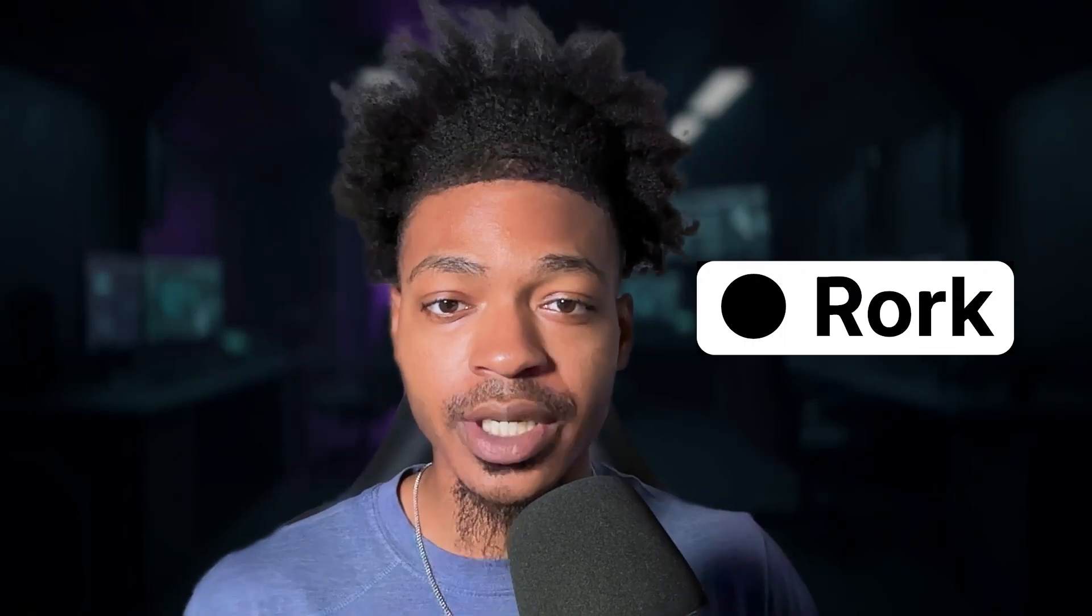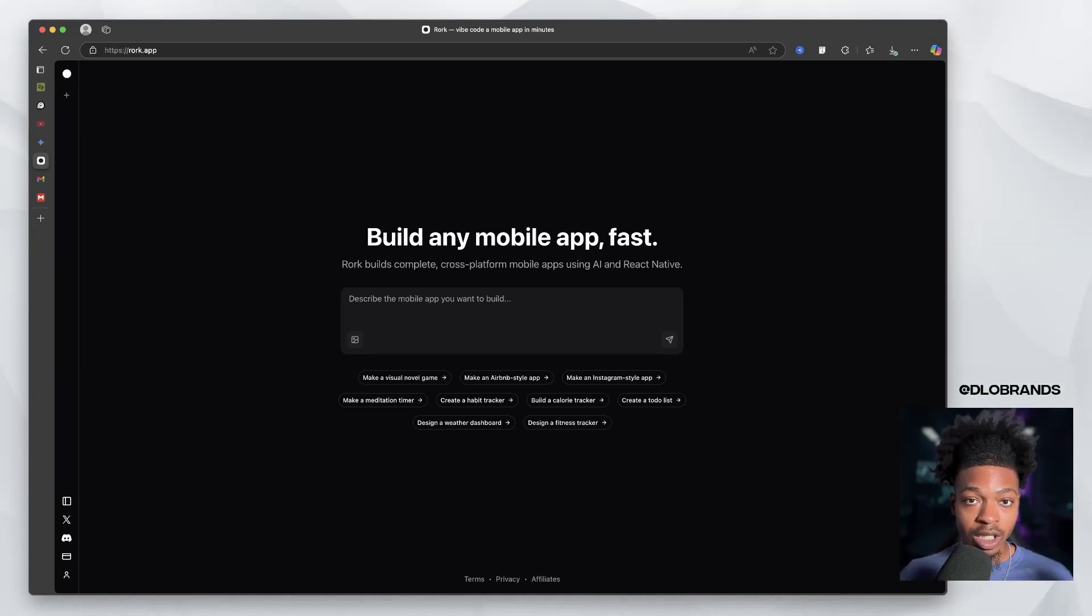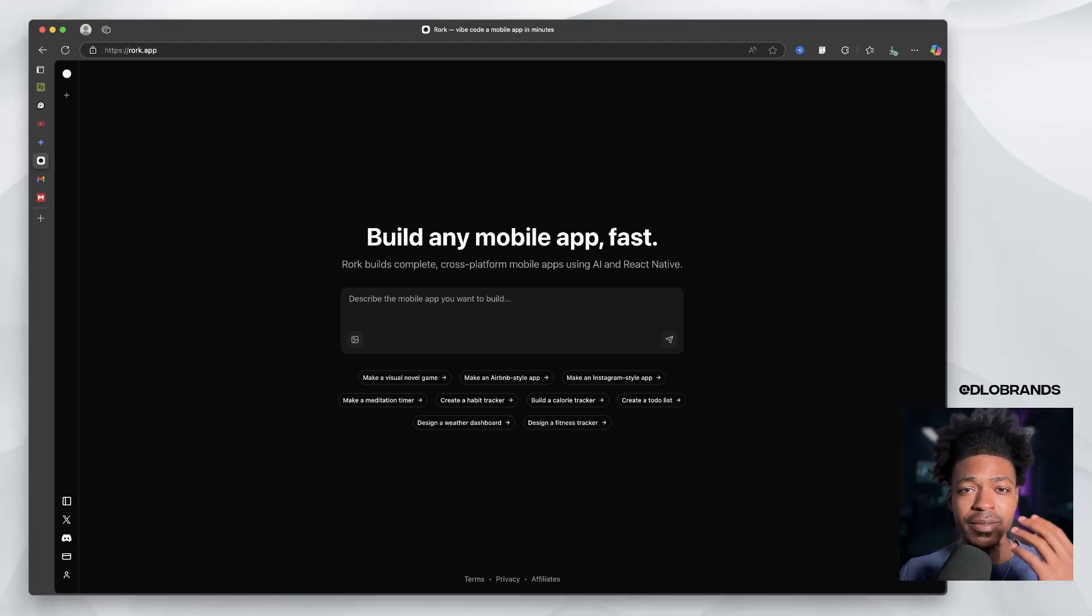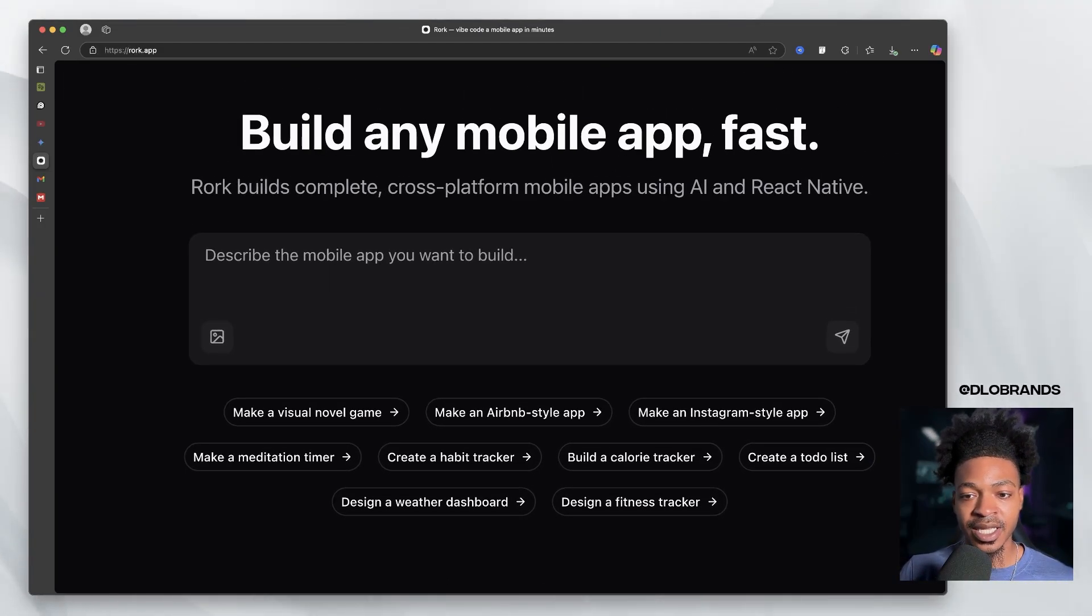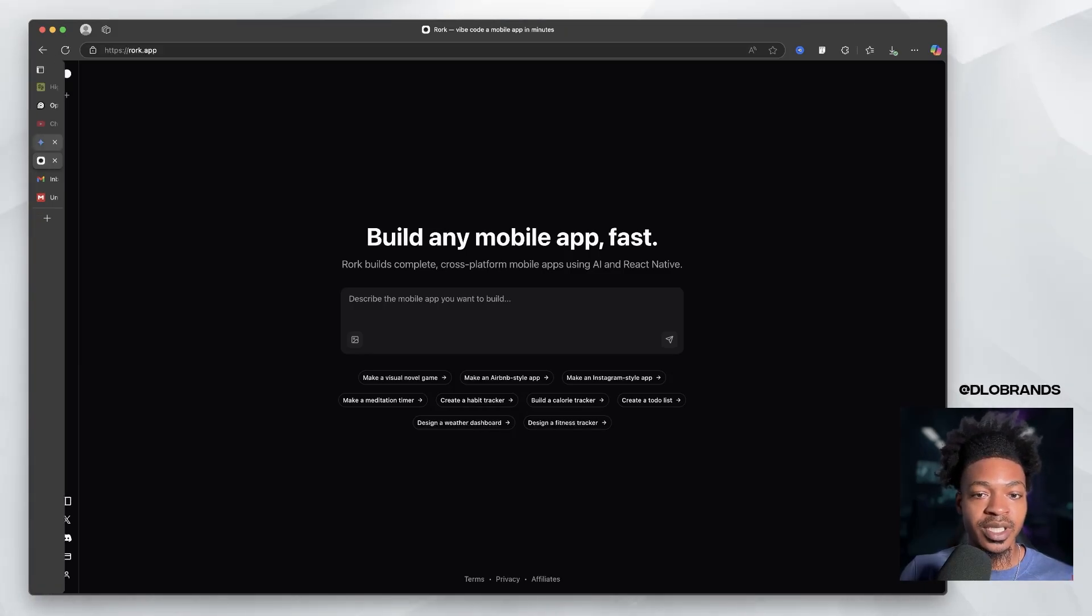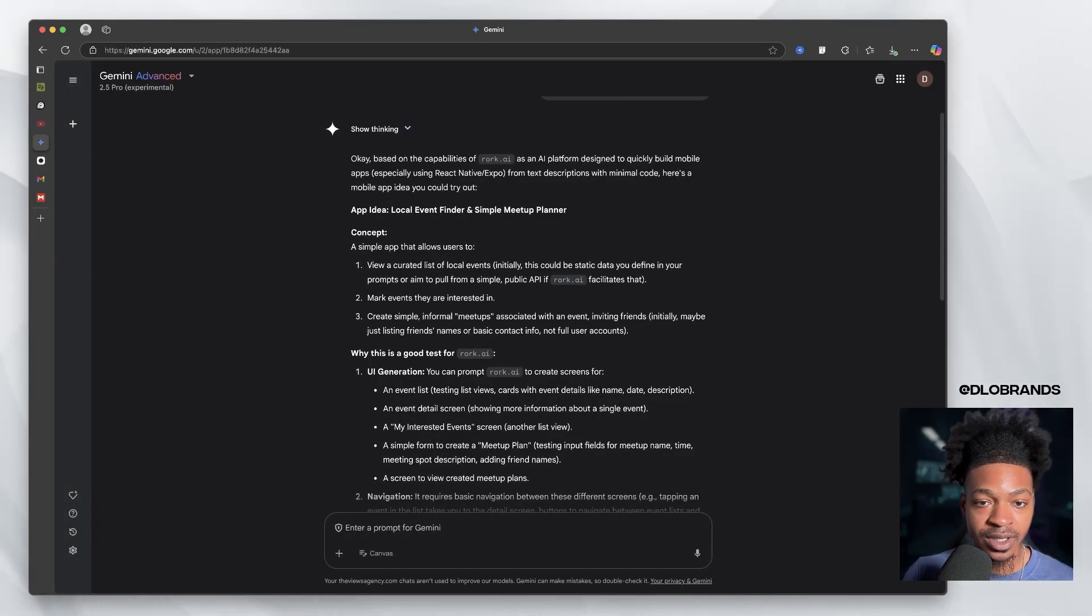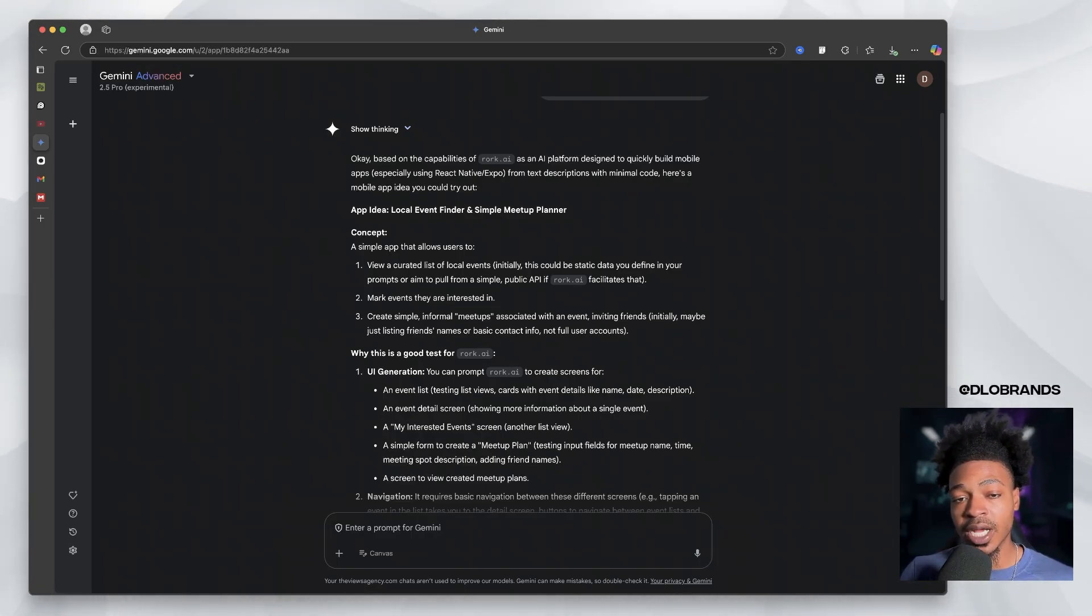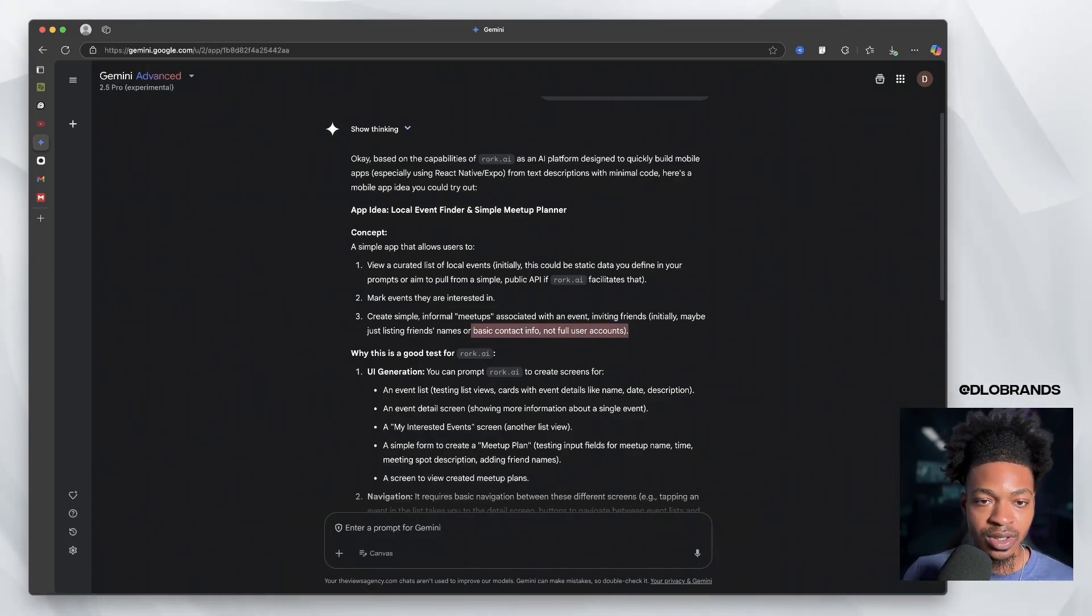Welcome back to the channel. And today we are diving in the world of Rourke AI. While we've seen some of the other platforms focus on the broader coding demographic, this platform is looking for the mobile app environment. And so we can see down here that they have a few samples that they like people to try: visual novel game, Airbnb style app, Instagram style app. And that's great. However, we want to try out something that Gemini 2.5 has prepared for us.